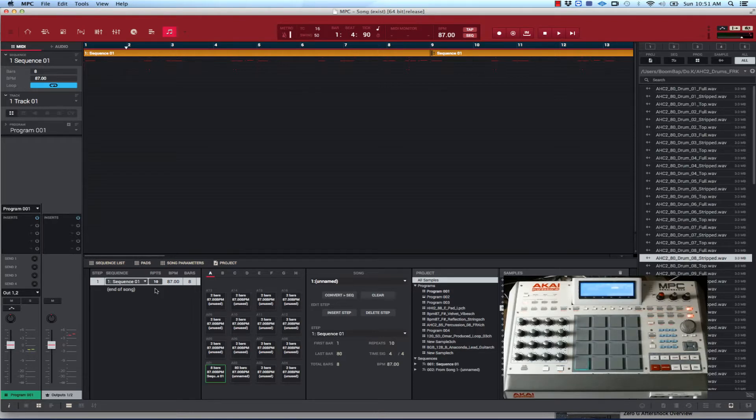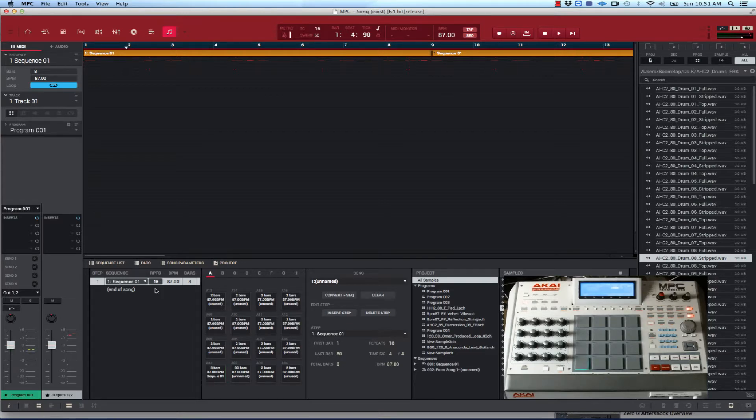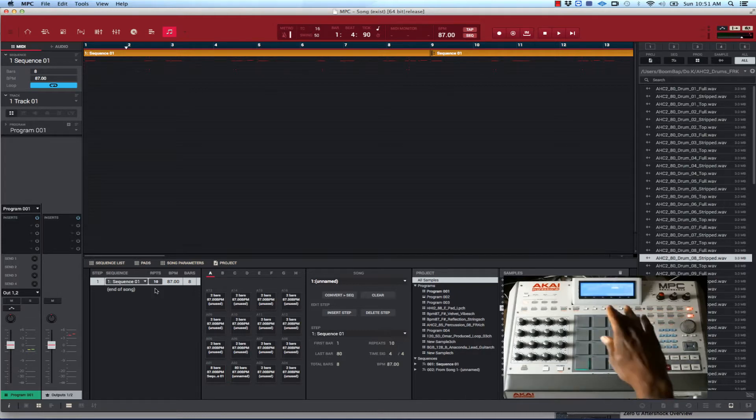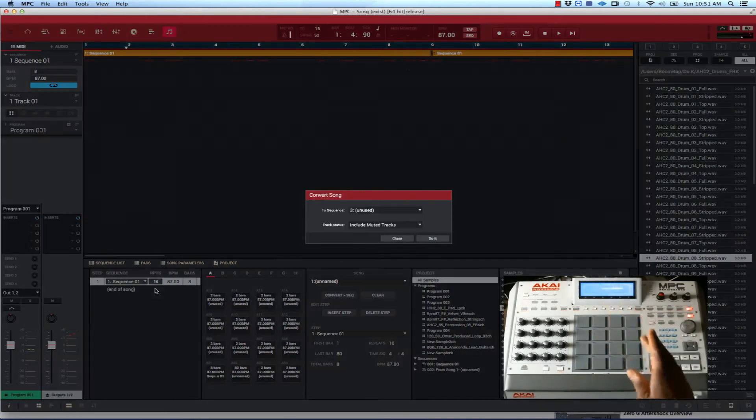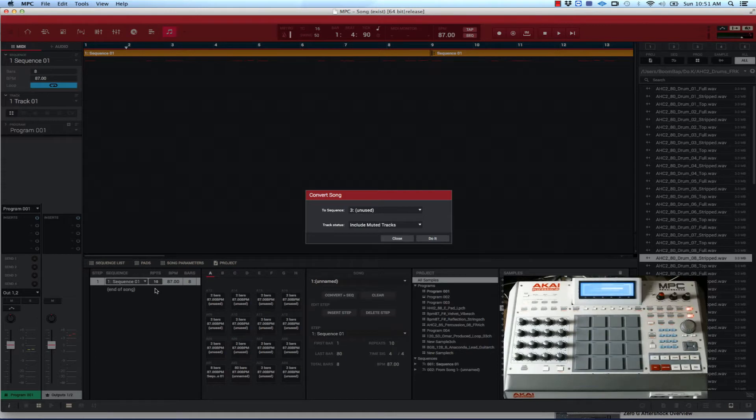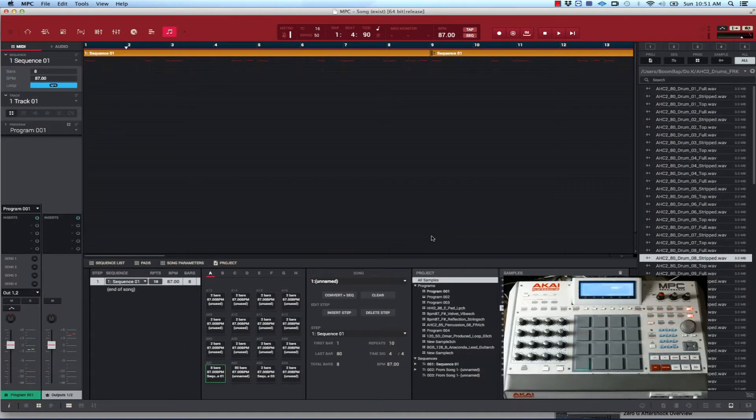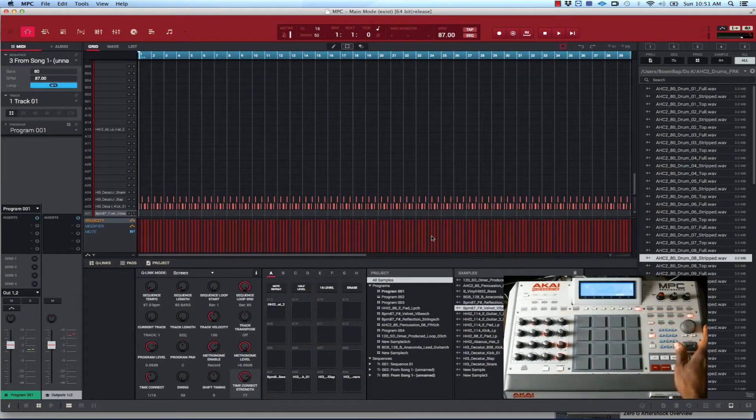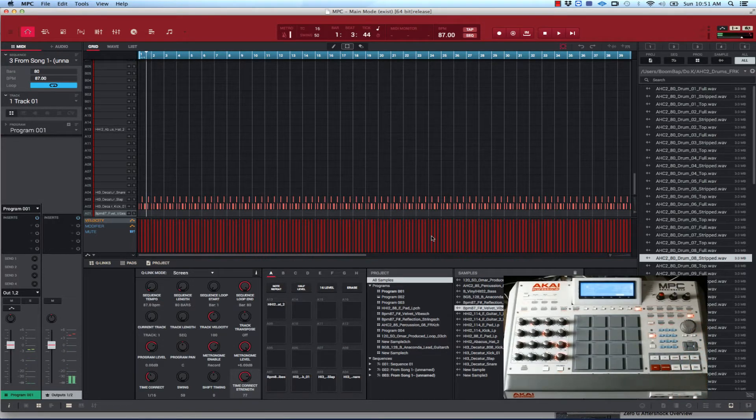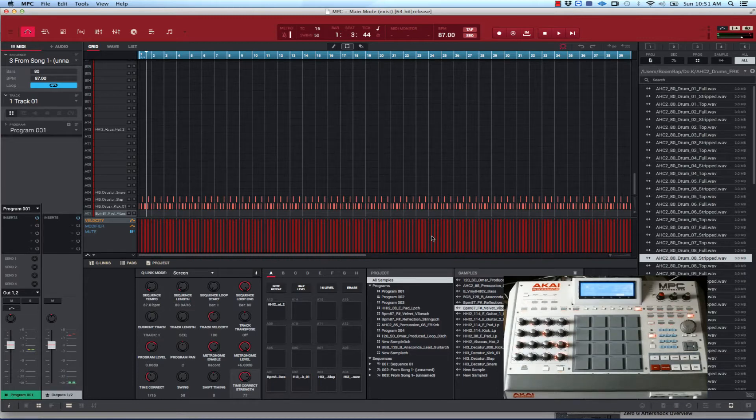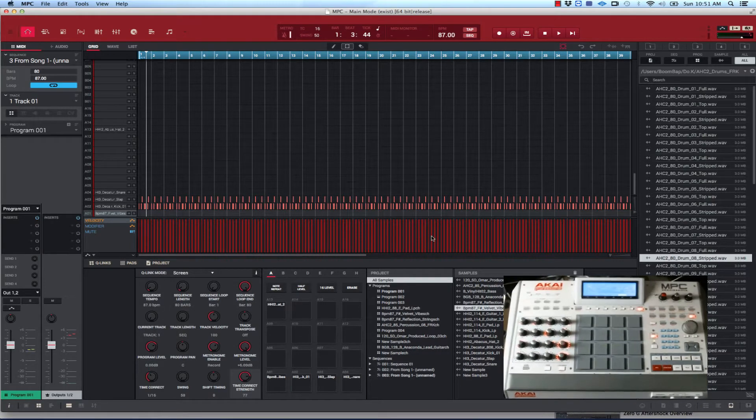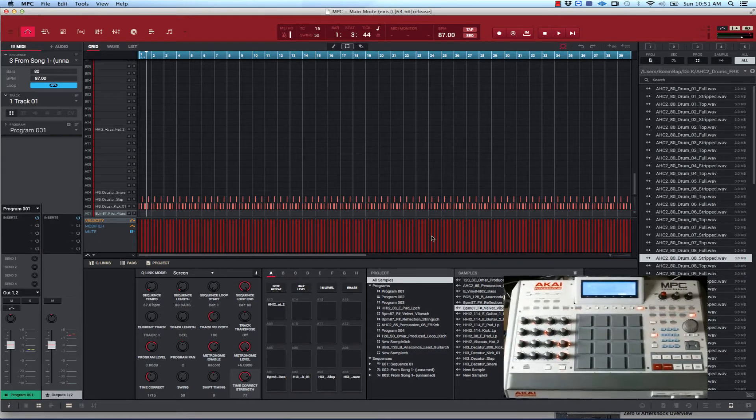The reason I did that is to stretch it out because then I can really get into arranging it. You can actually double the sequence and do it that way to make the sequence longer, but just to save time, I just go into song mode, take that one sequence, repeat it 10 times. Then you want to convert it. Put it on this unused sequence here. Say do it. Once you do it, you look for the sequence and there it is.